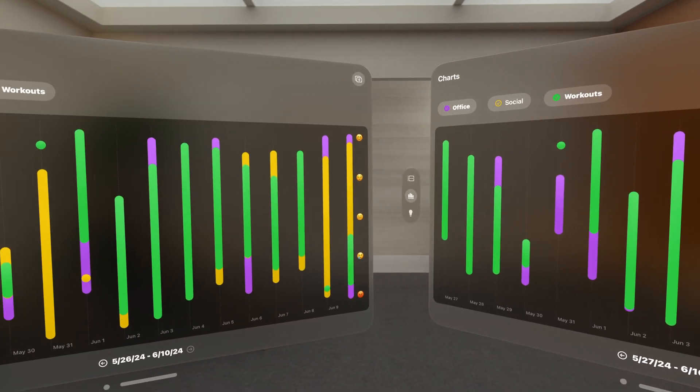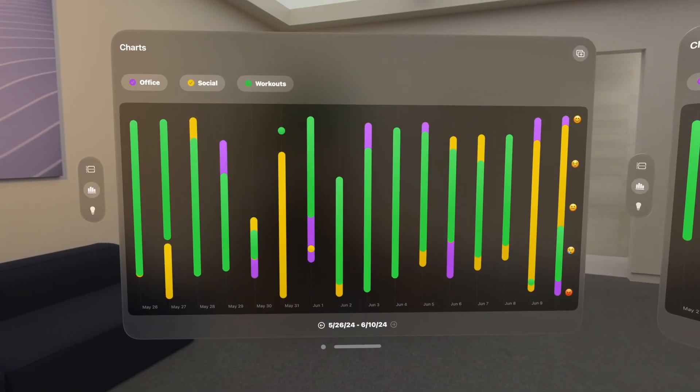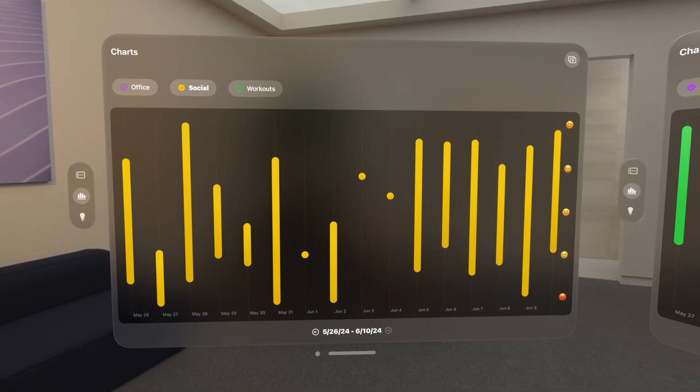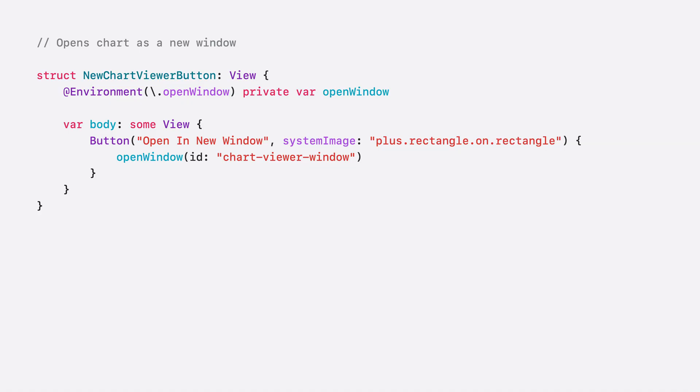And since I still have room to spare in our spatial canvas, why not compare two charts side by side? Thankfully, adding multi-window support is easy, because my iPad app already supports Split View. To learn more about how to configure multi-window support, see the documentation linked in our session notes. Here in my code, I create a button that calls the open window action, with an identifier corresponding to the new chart, and the action opens up a chart in a new window.